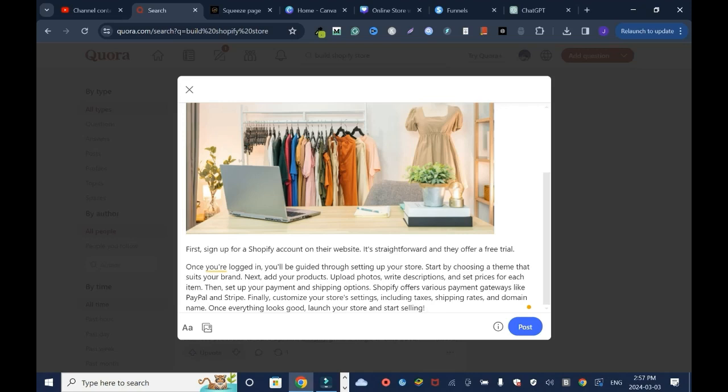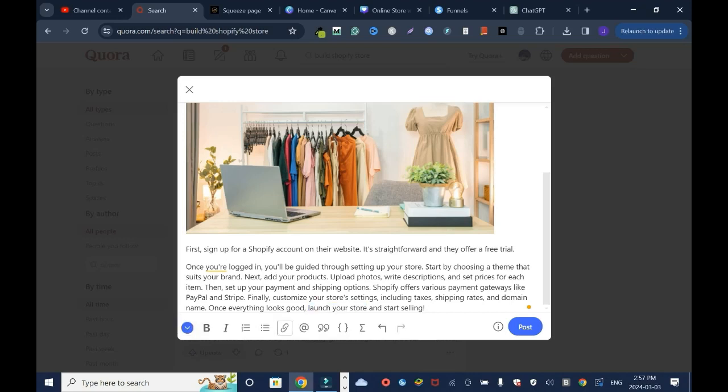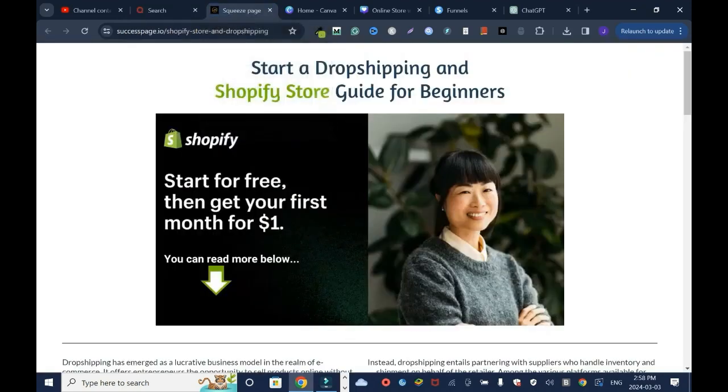Then what I'll do is right here I'll type, and I'll say you can read more. As you can tell I'm not saying somebody should go here, should go there. There's nothing like that. And in the middle of the sentence I'll try and find a spot to add a link, especially coming to the end. Right here, once everything looks good, launch your store and start selling. I'll say right here, launch your store. Just find a perfect place to add your link.